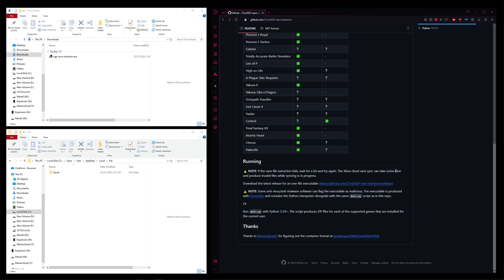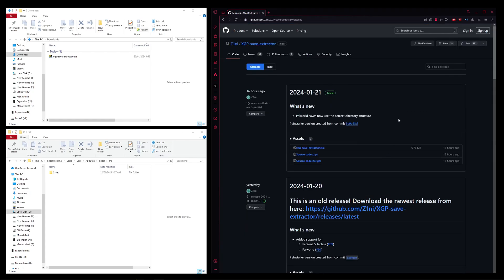Once you're here, just head down to this link, releases. Wait for that, and then xgpsaveextractor.exe, just click that and start downloading.